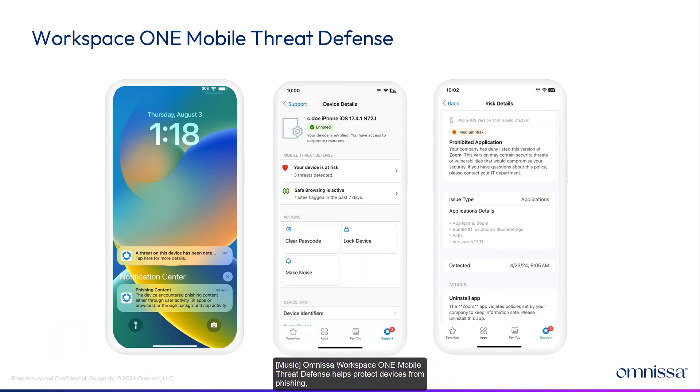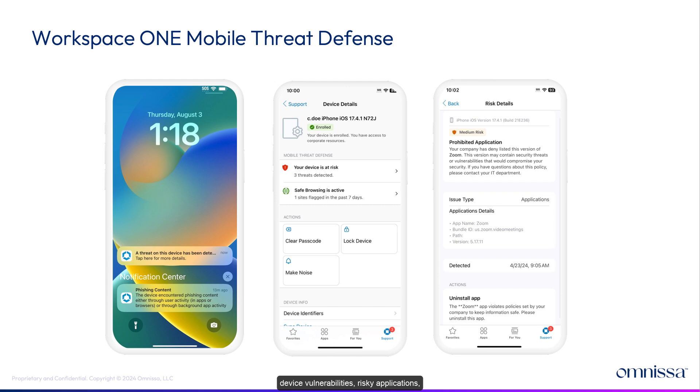Omnisa Workspace ONE mobile threat defense helps protect devices from phishing, device vulnerabilities, risky applications, rogue Wi-Fi networks, web threats, and more.